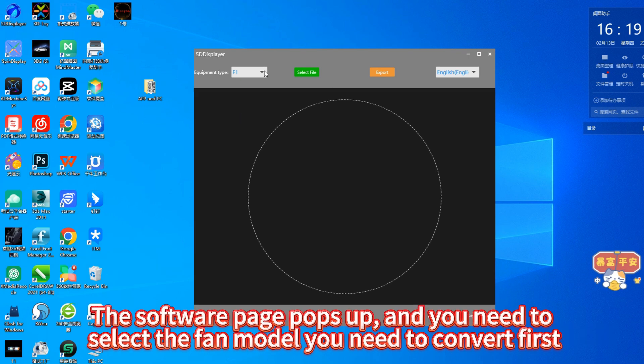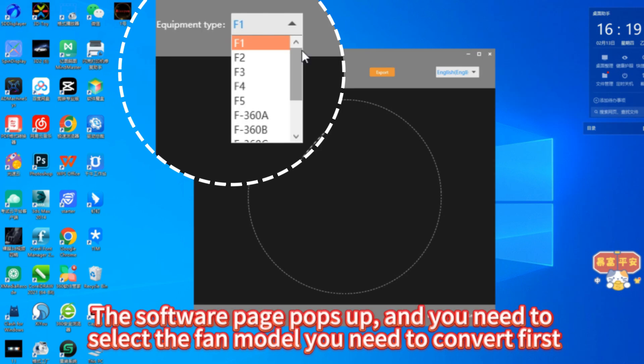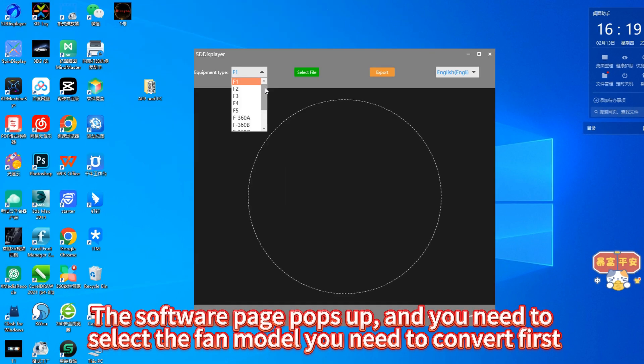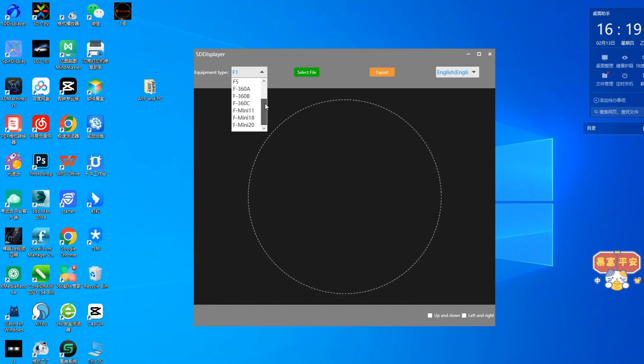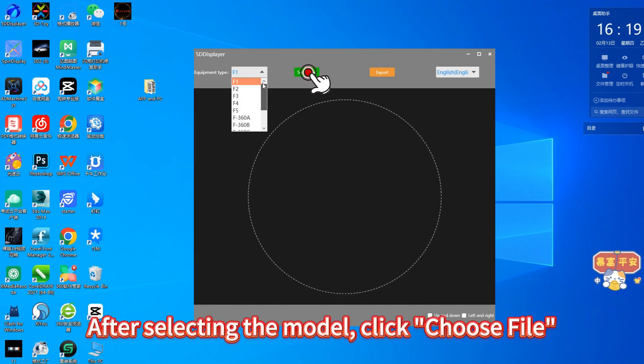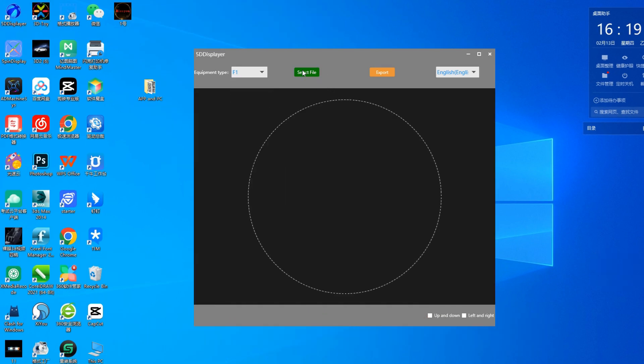The software page pops up and you need to select the fan model you need to convert first. After selecting the model, click Choose File.